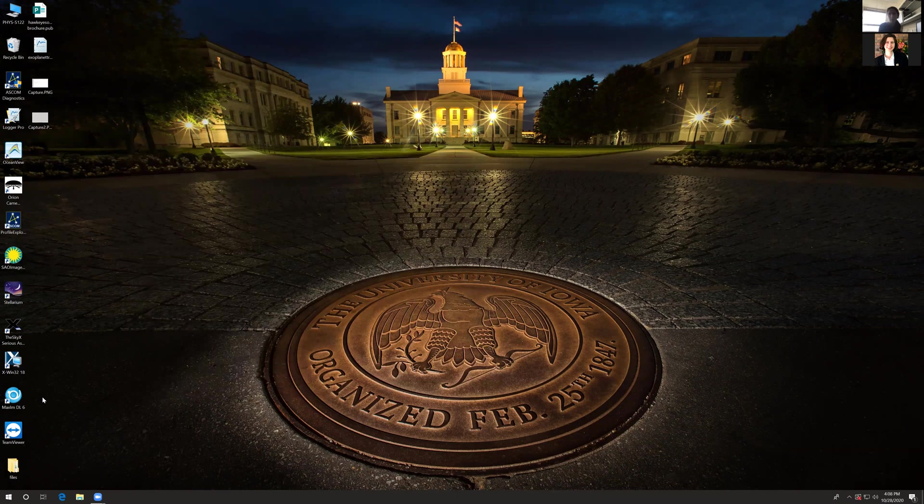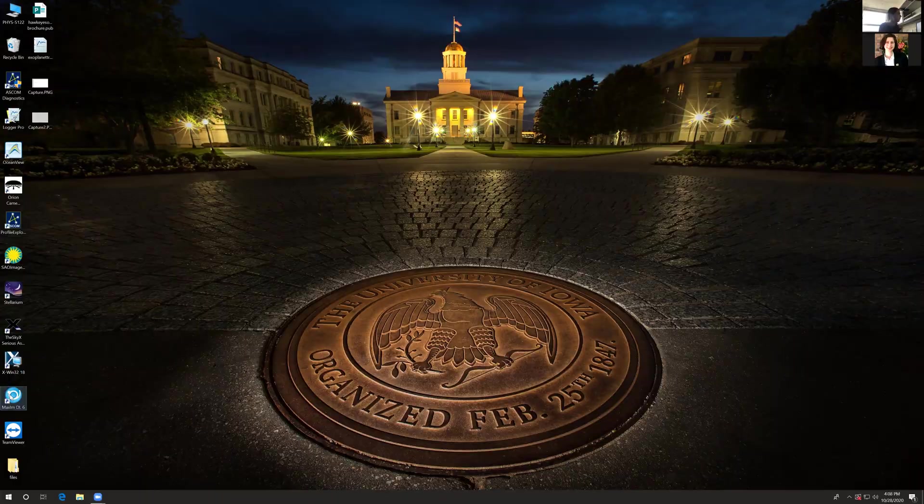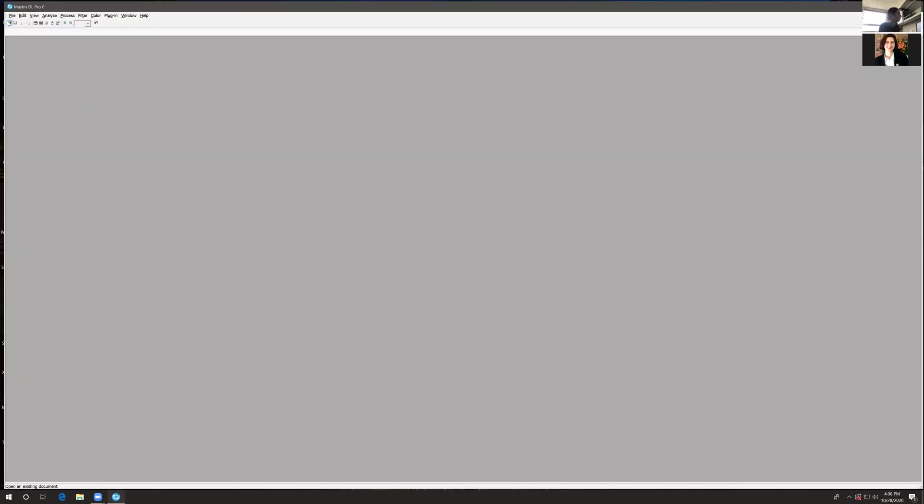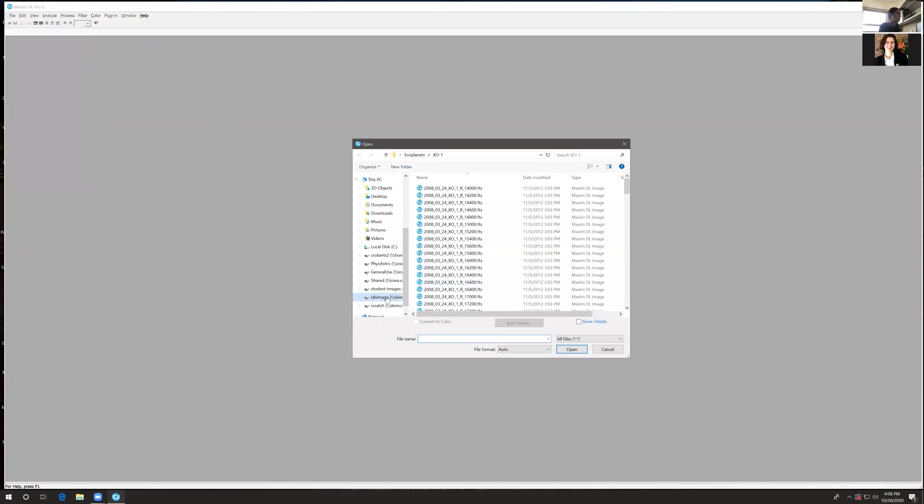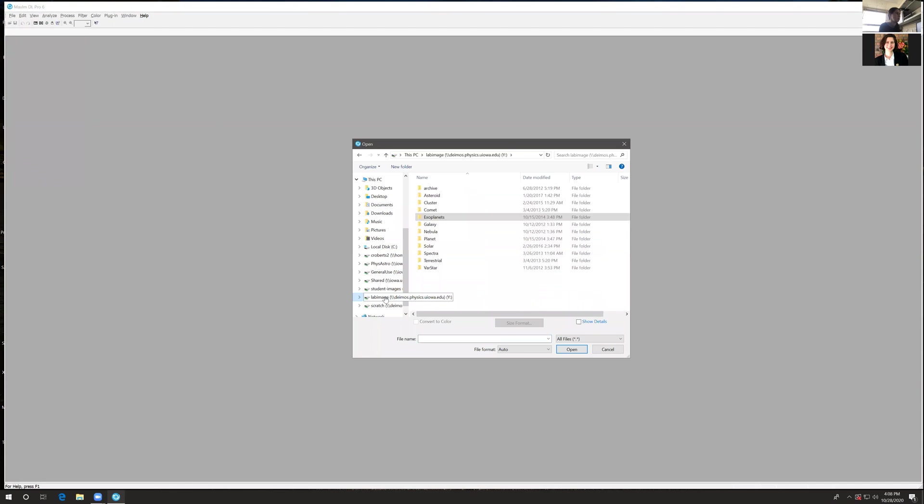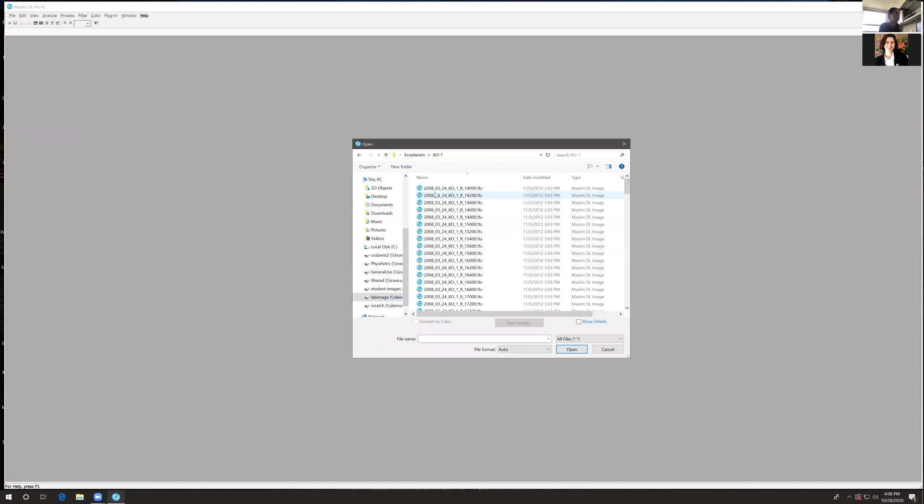Hi everyone, today we're going to be performing photometry with MaximDL. Let's open up the program and go to File, Open, and open today's images. Select lab image, the images for the day.